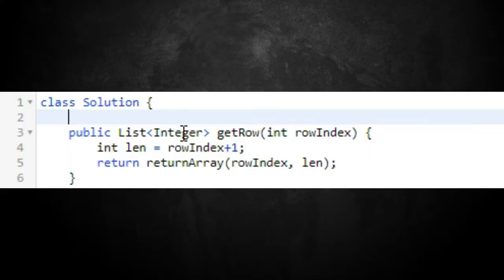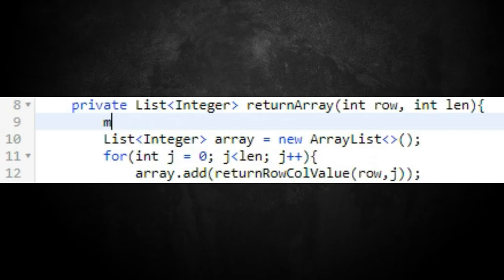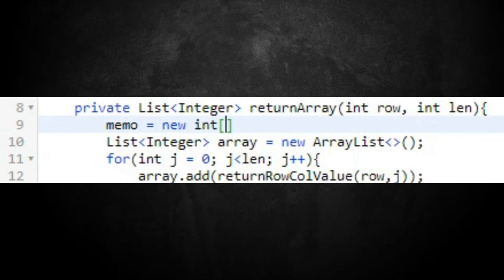To reduce duplicate calculations, we use a technique called memoization — a fancy word for caching data or calculations. We add a global 2D array variable called `memo`. In the `returnArray` function, we initialize it as `memo = new int[lin][lin]`. The maximum length at any coordinate will correspond to the row index depth in Pascal's triangle.